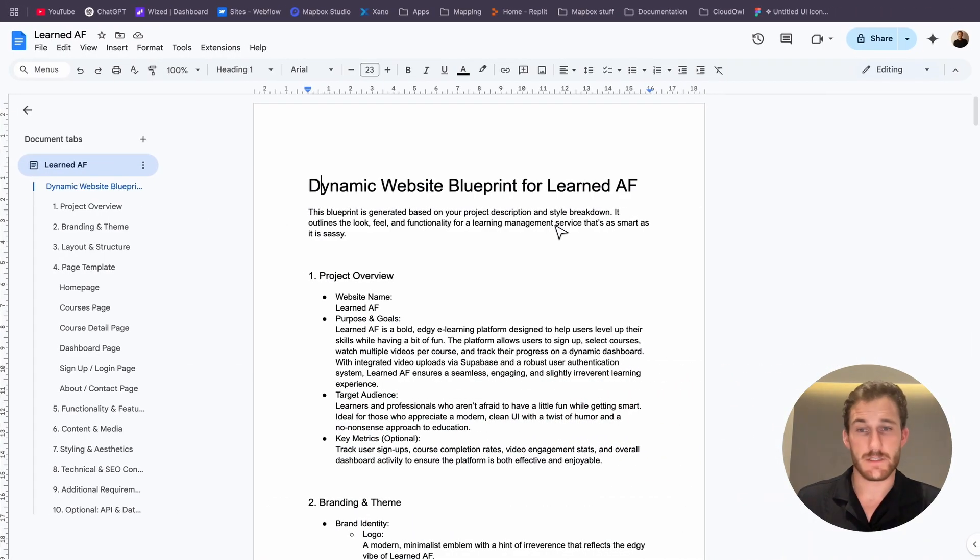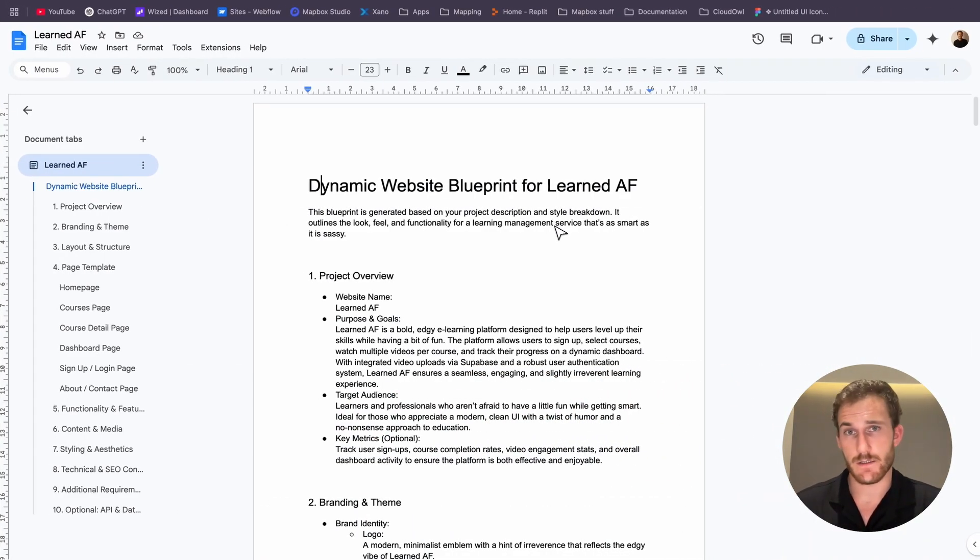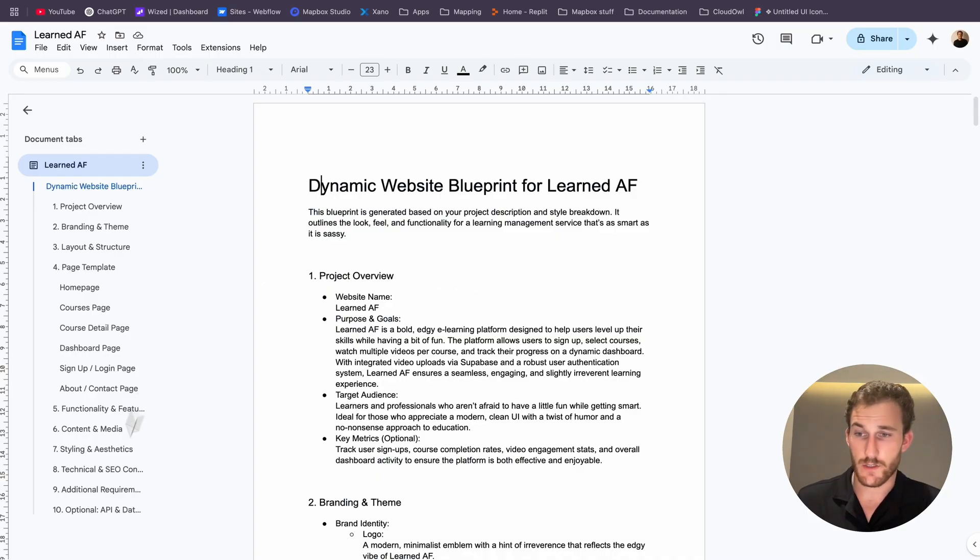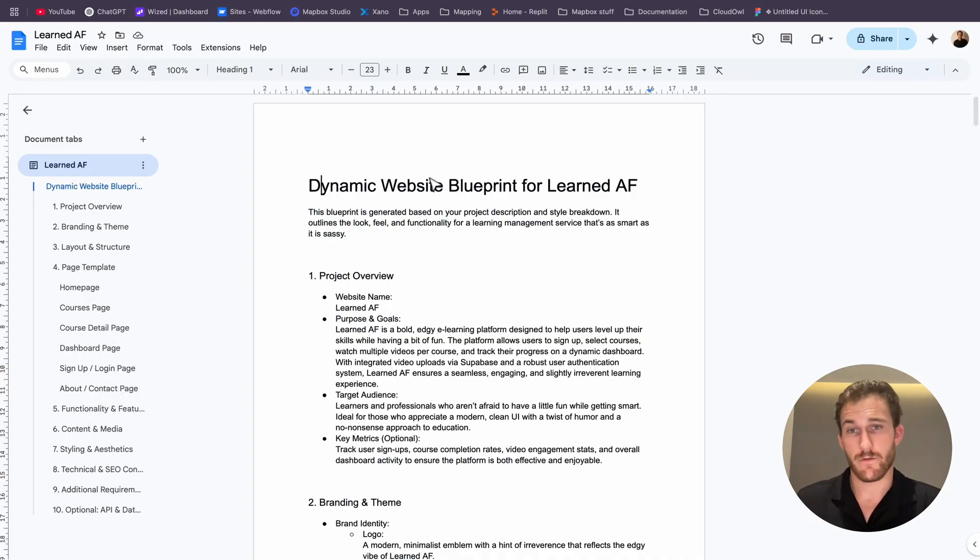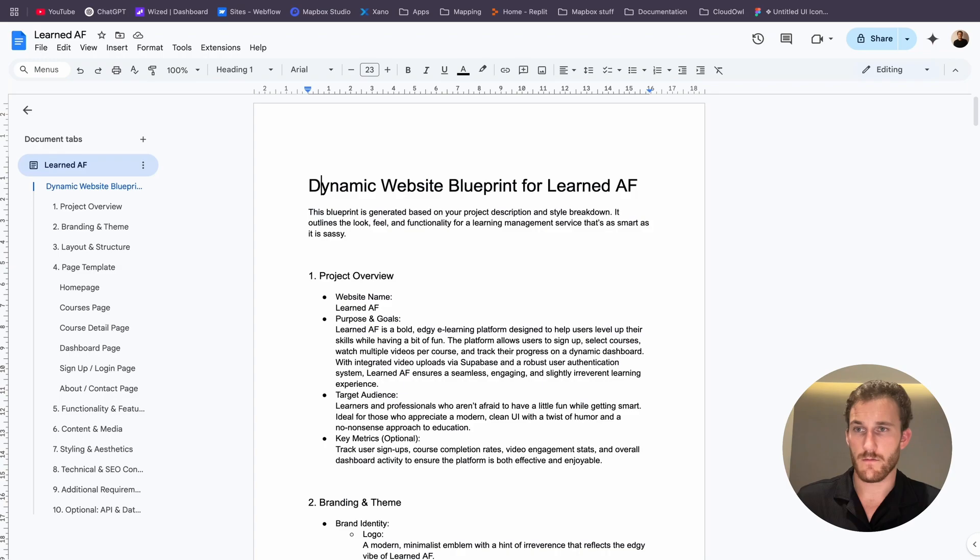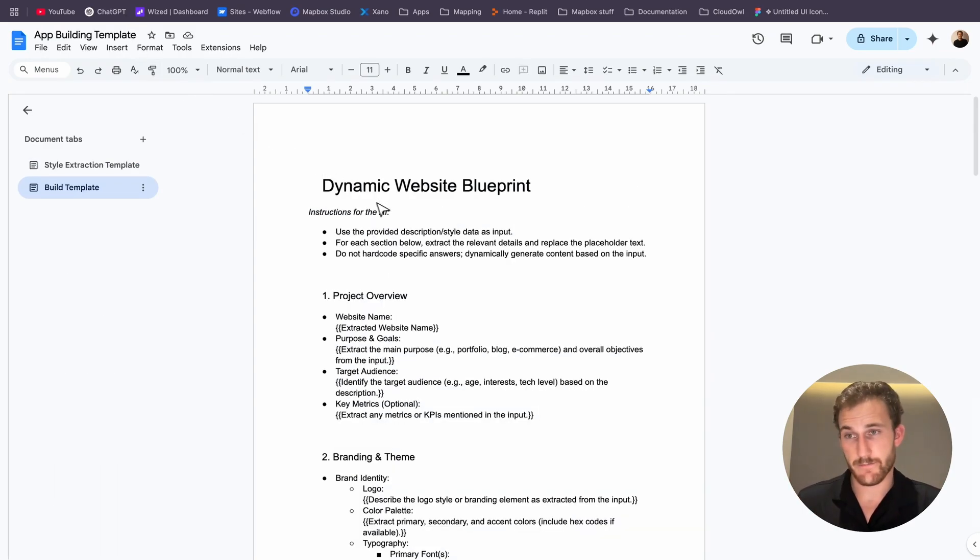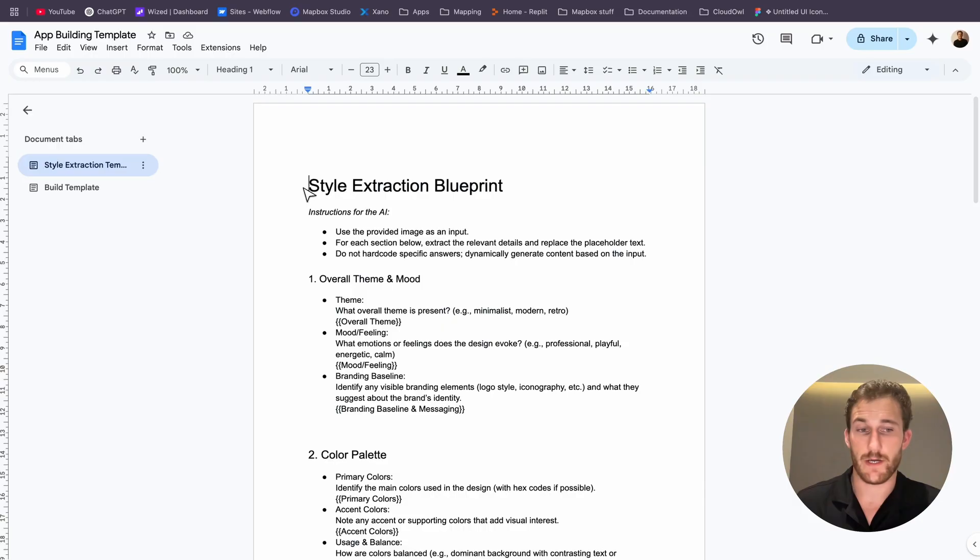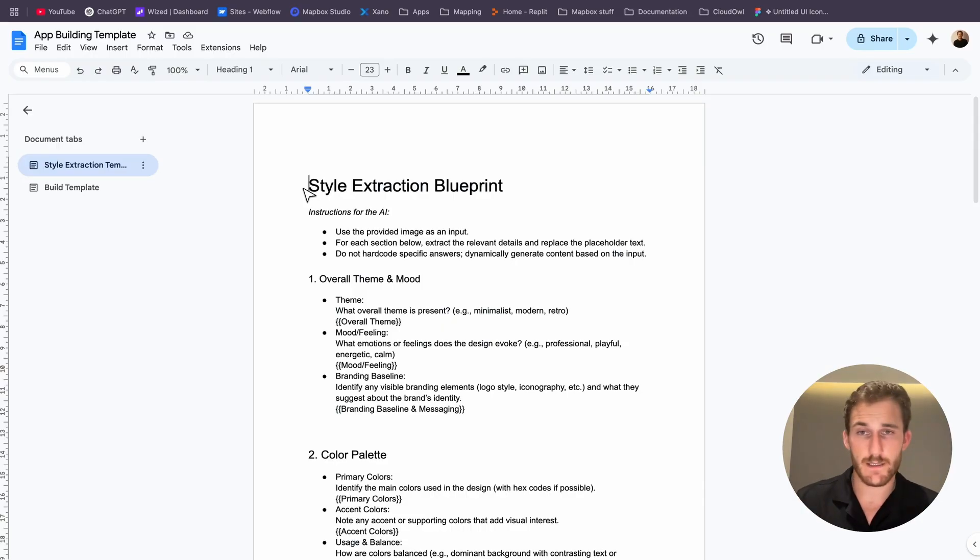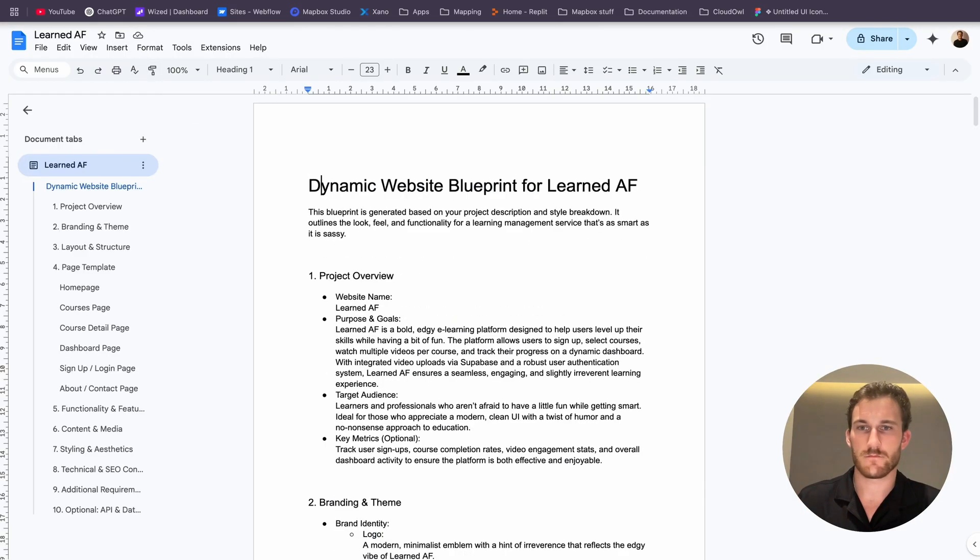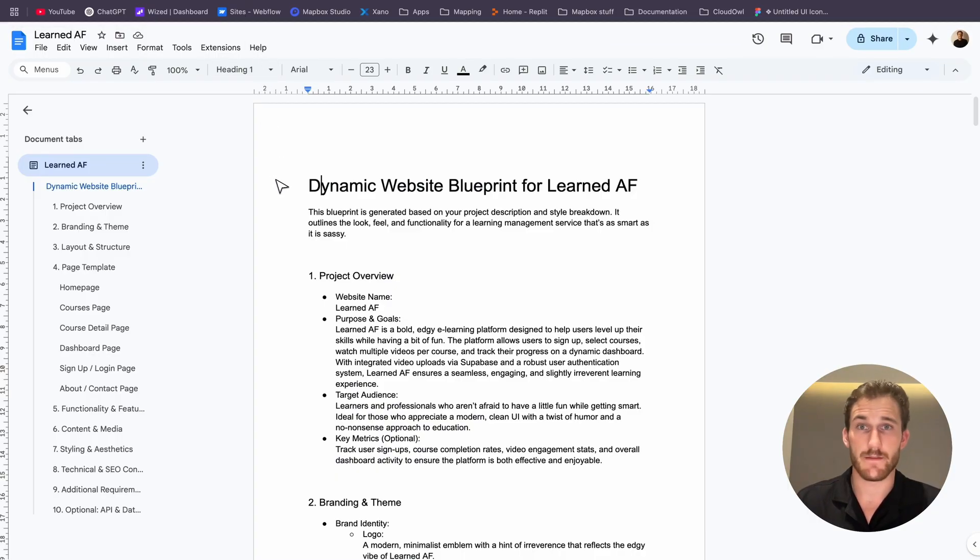But for today we're going to try and set up the front end as fast as possible. And these instructions are quite long, so if you want this template I have it for free. Check the link in the description if you want to get it. There's also a style extraction template if you're struggling with branding and ideas. This is all free, so make sure to check it out in the description if you're interested.